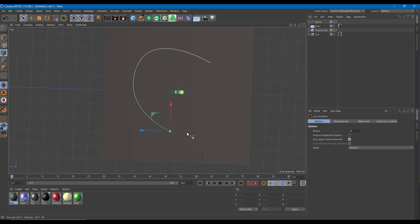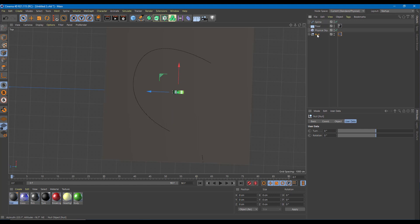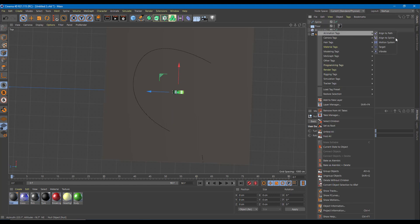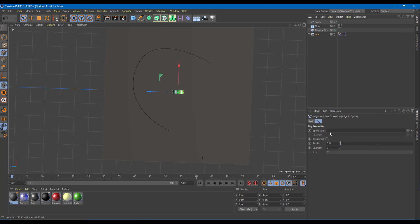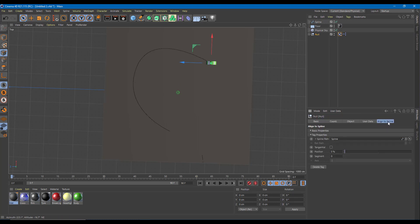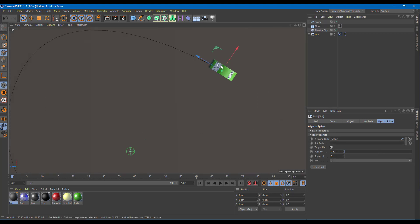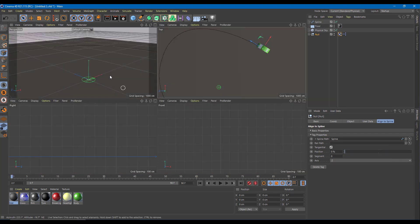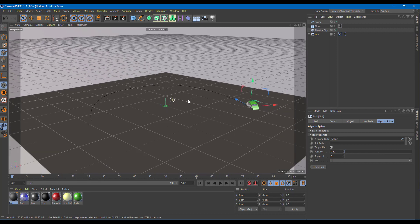After drawing the path, on the null object I'm going to right-click on the animation tag, choose Align to Spline, and drag in the spline. Then on the null object's Align to Spline tag, I'm going to enable Tangential so it actually rotates along the path as you can see — as it moves along, it rotates correctly.